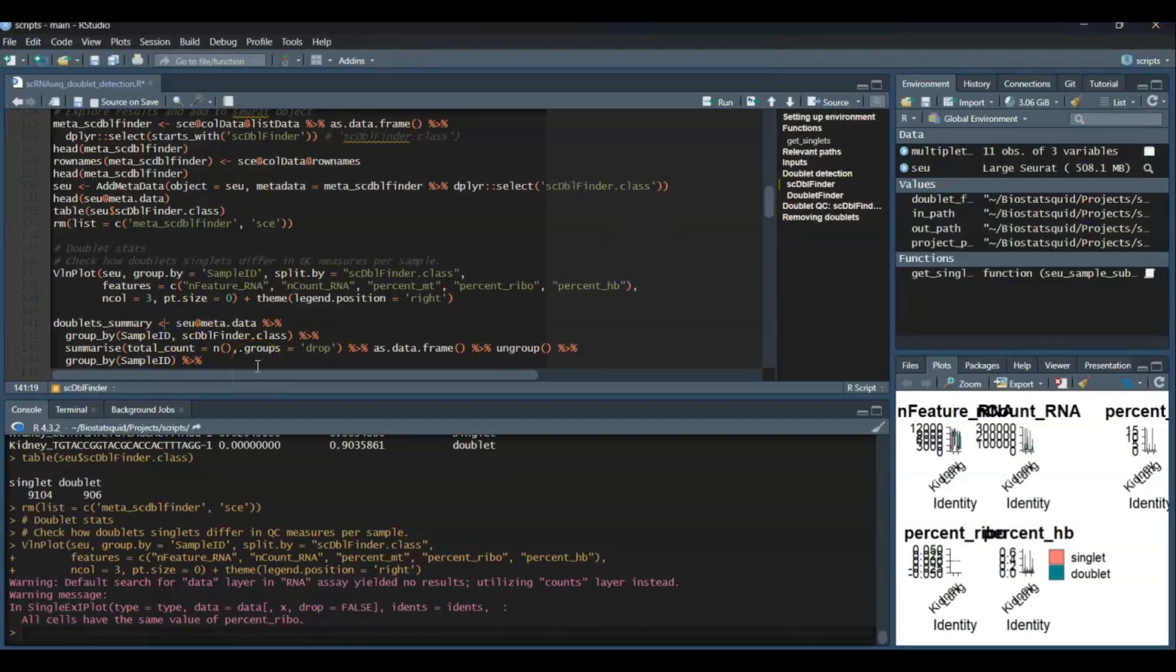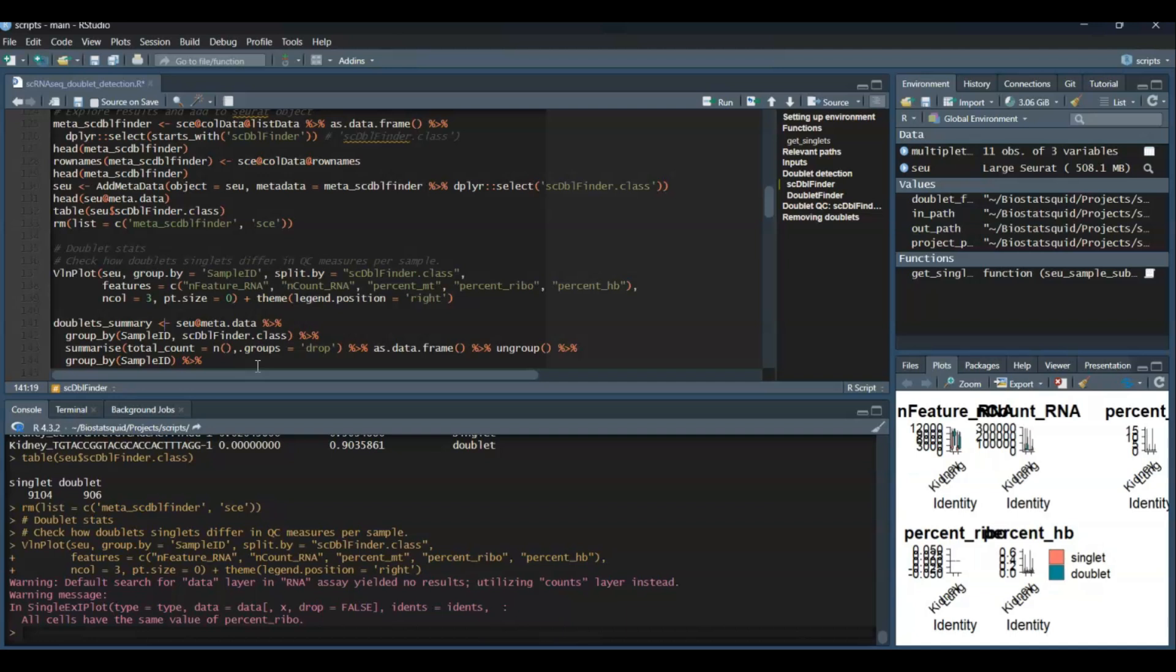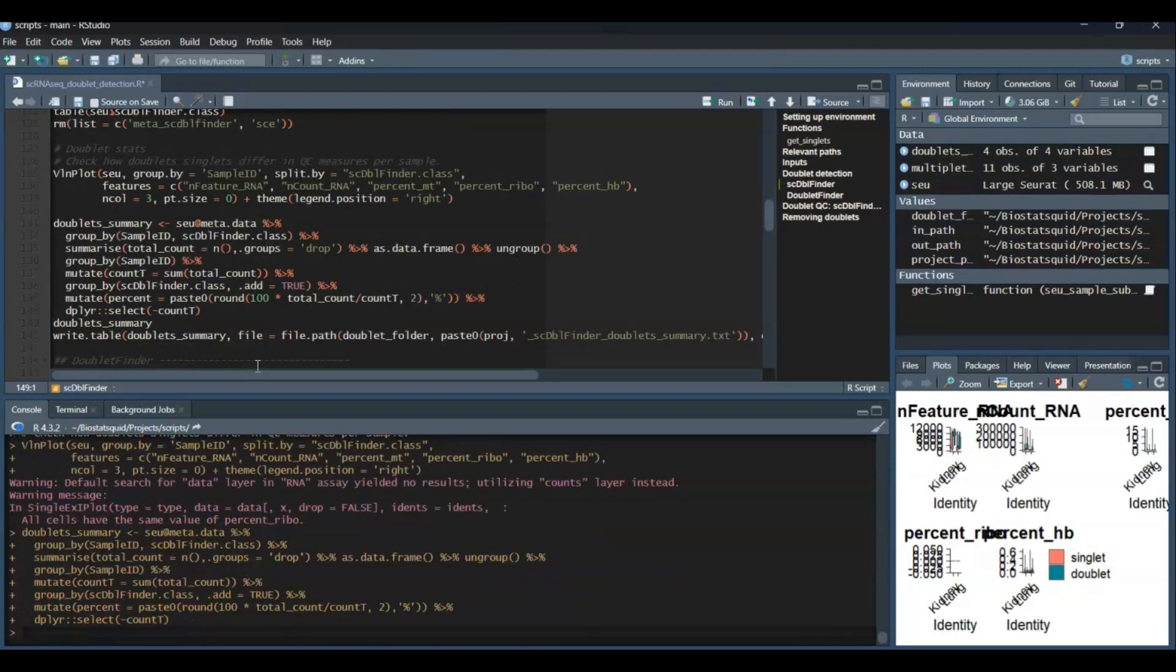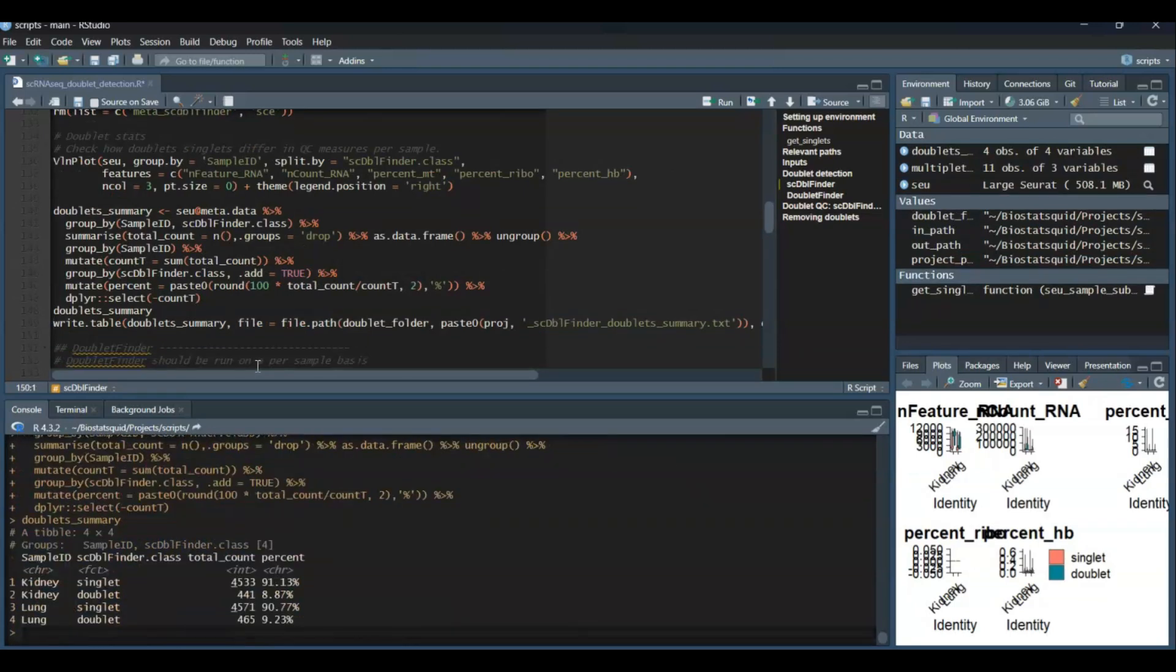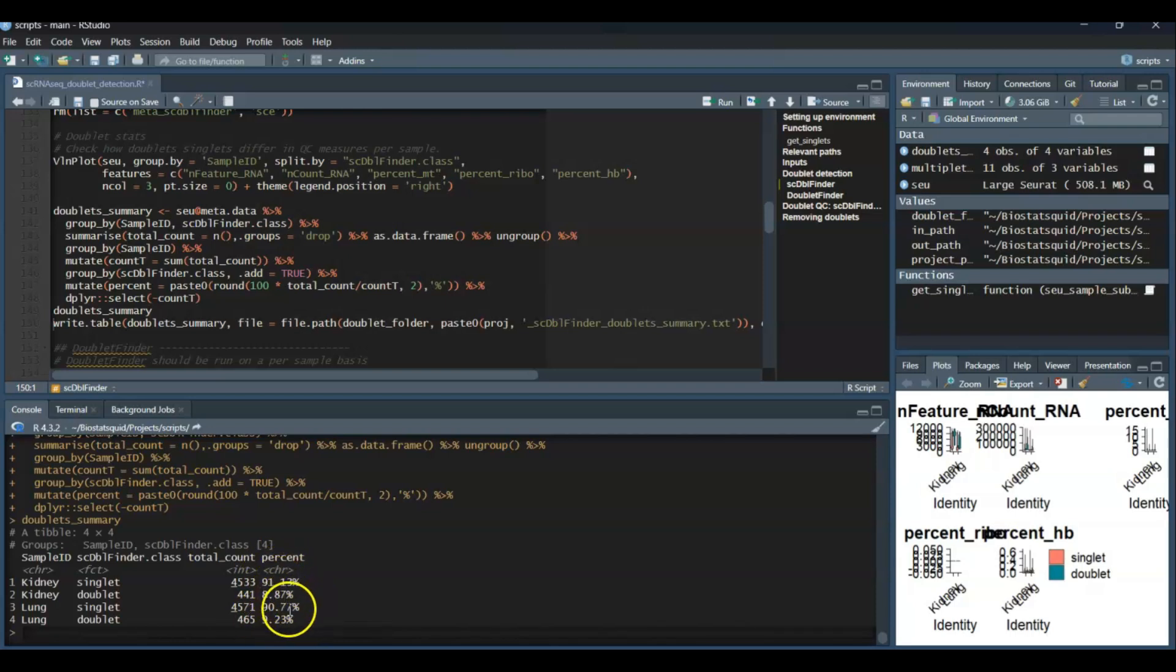Now we can also create a nice summary table by grouping the metadata by sample ID and scDblFinder.class and calculating the total count of cells in each group and the percentage of doublets and singlets for each sample. So that's our doublet summary. As you can see, around 90% of cells were classified as singlets and then around 9% were classified as doublets.